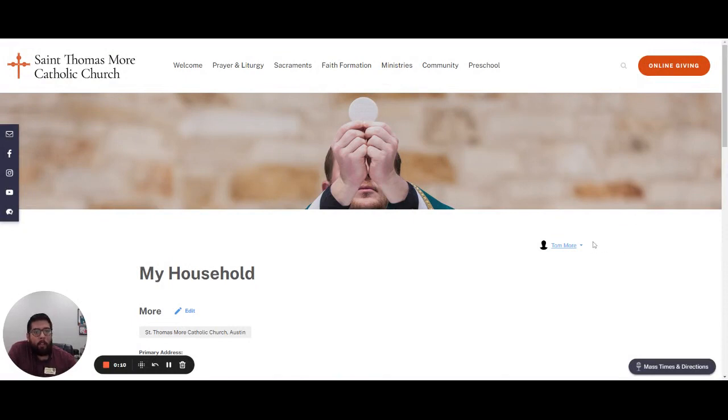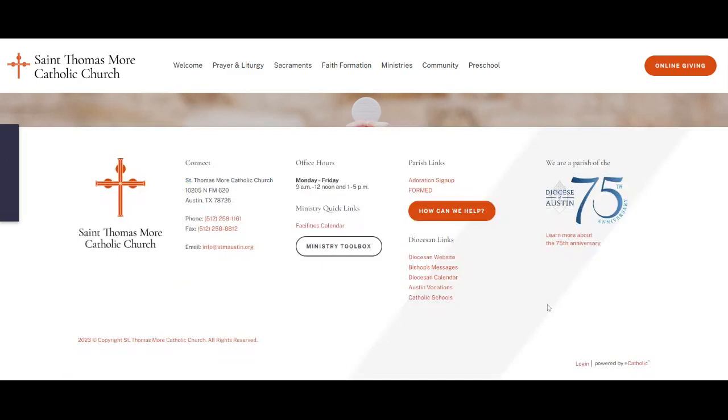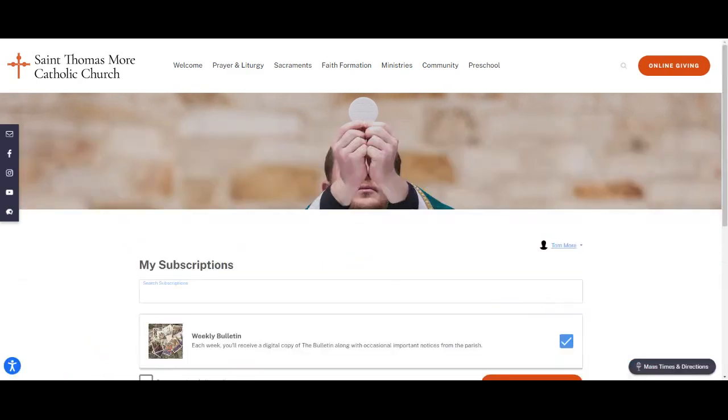Once you log into any widget, you can navigate to additional widgets using the menu that appears when you click on your name. In this case we're going to go to My Subscriptions.